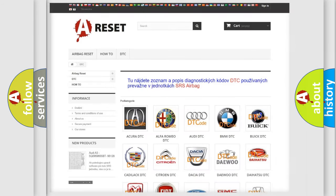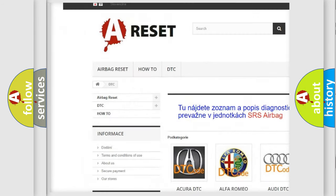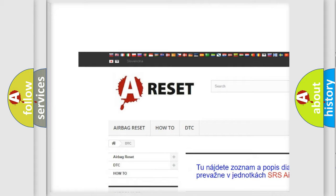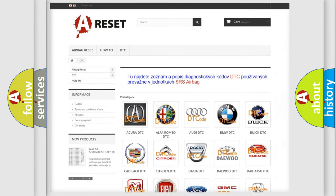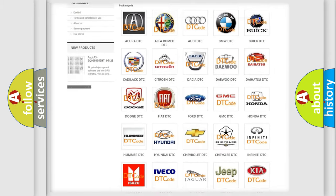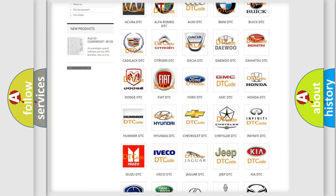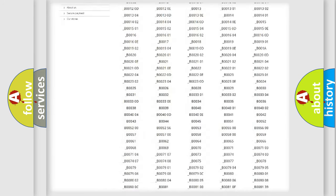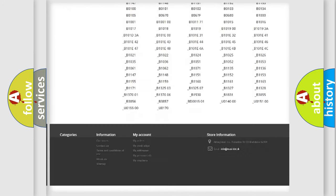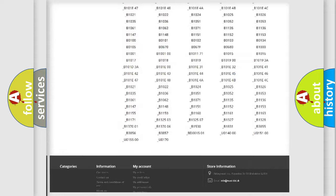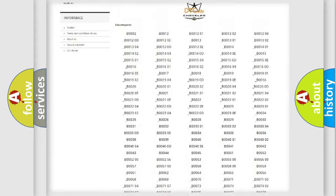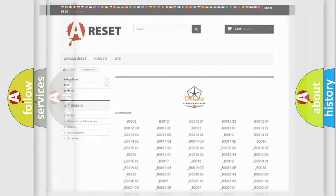Our website airbagreset.sk produces useful videos for you. You do not have to go through the OBD2 protocol anymore to know how to troubleshoot any car breakdown. You will find all the diagnostic codes that can be diagnosed in Chrysler vehicles, and many other useful things.